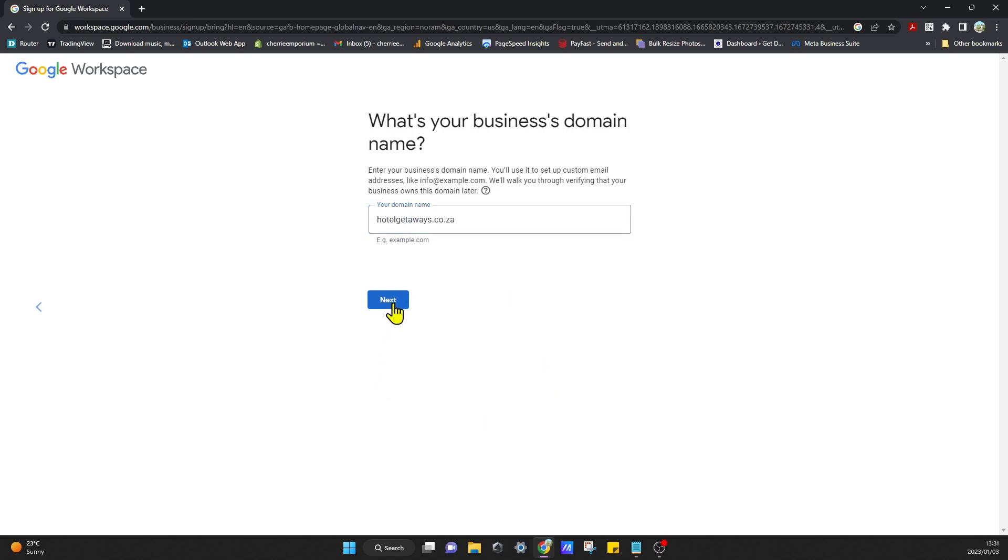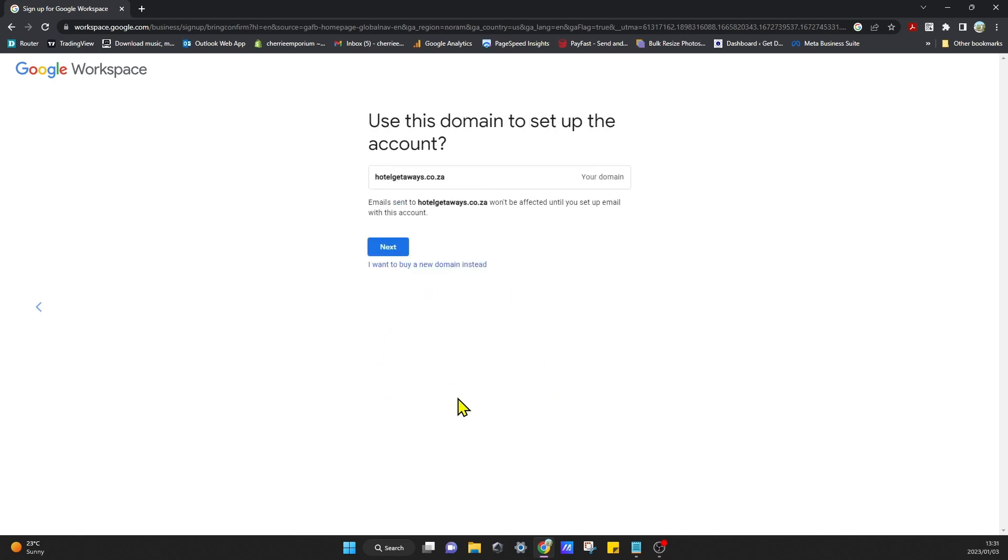Then we can click on Next. Email sent to Hotel Getaways won't be affected until you set up your email with this account. Yes, that's fine.